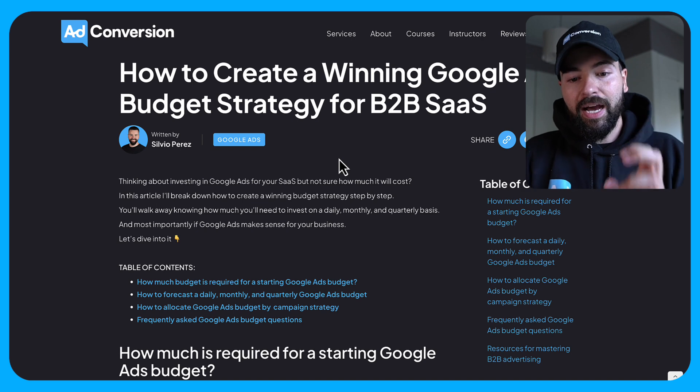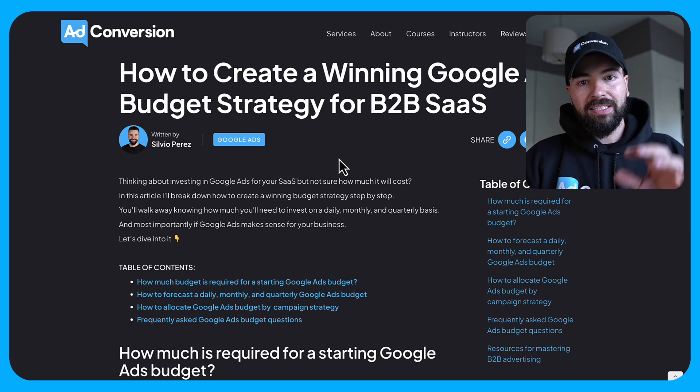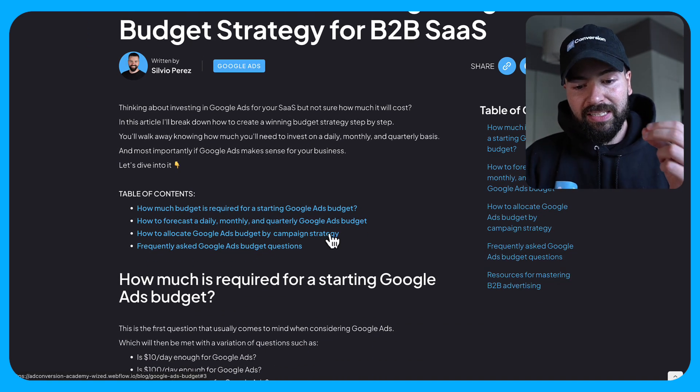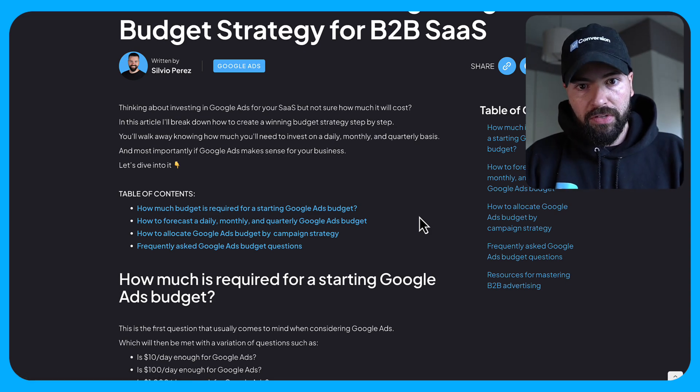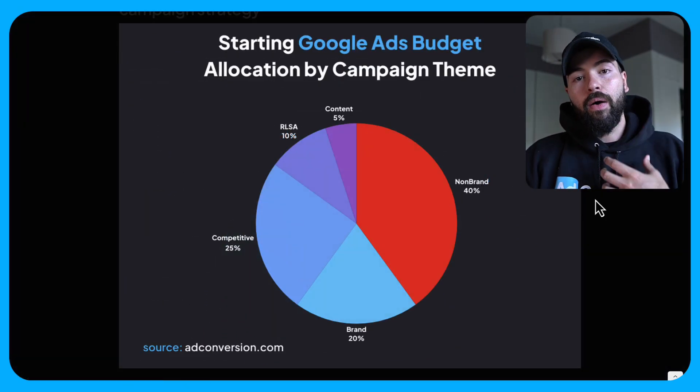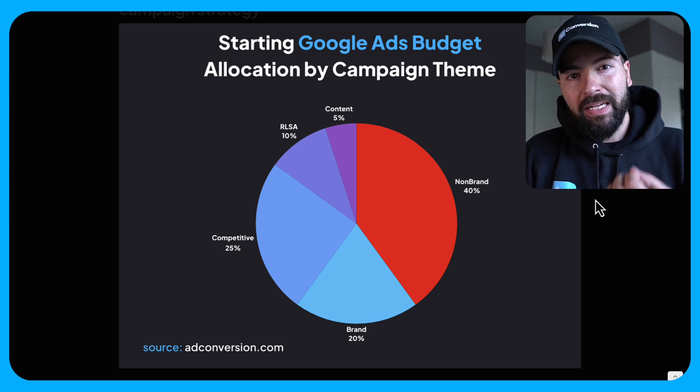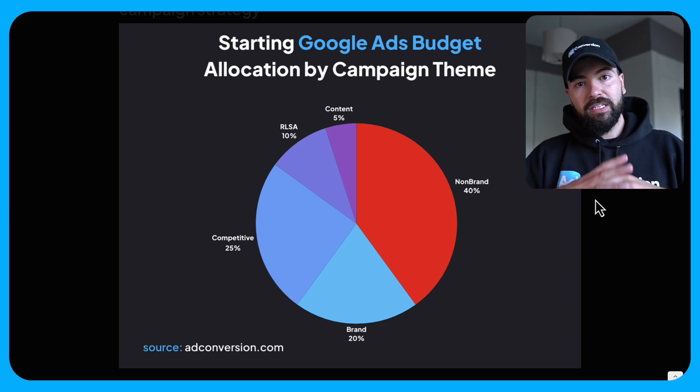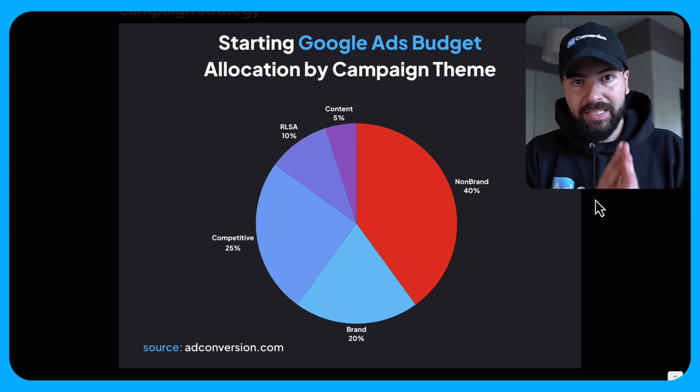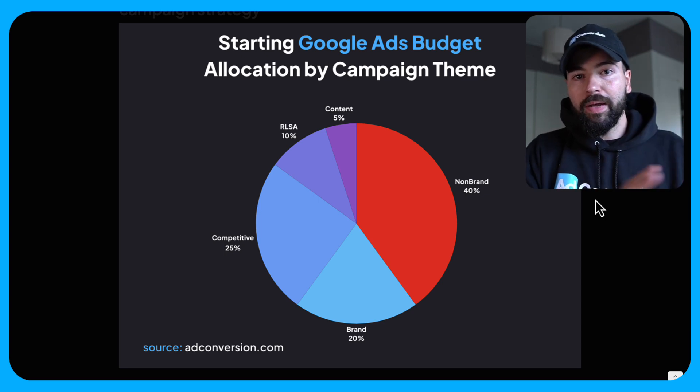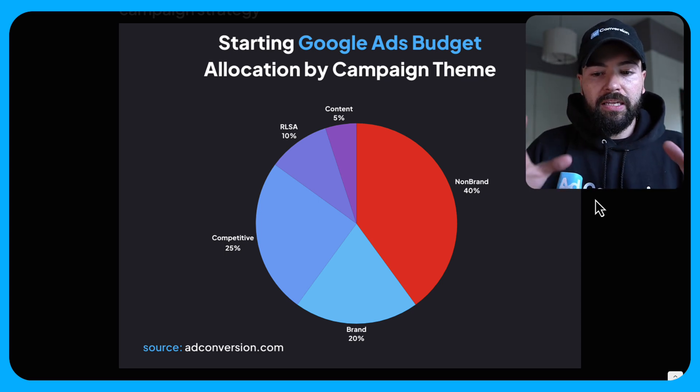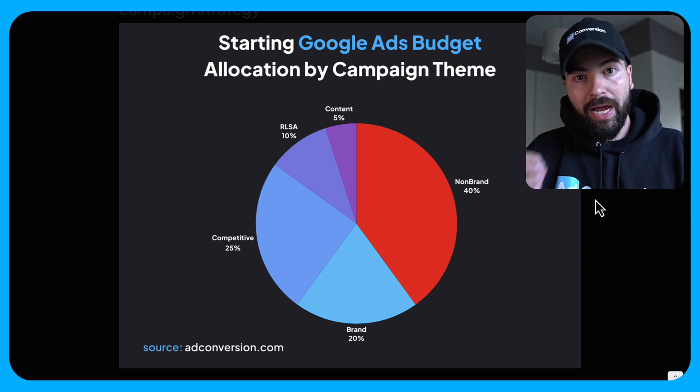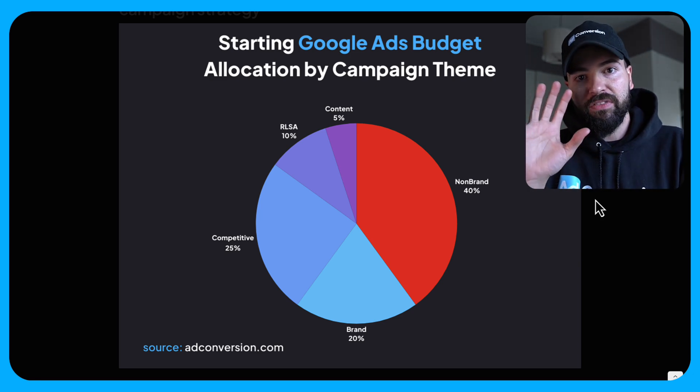So I've actually created an entire article talking about this process that I'll link in the description box down below. But using this as a reference in terms of a visual for this video, I want to go ahead and talk about how I recommend that you allocate your budget based on your strategy and your campaign themes. So my experience managing Google ad campaigns for SaaS companies and from all of my experience up until this point, really most campaigns in Google ads in terms of strategies can be bucketed into five themes.